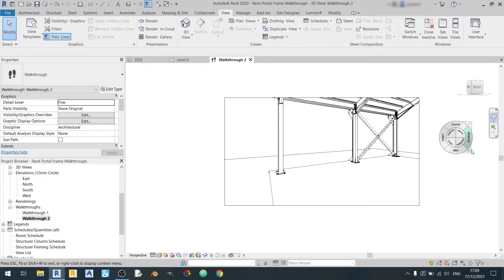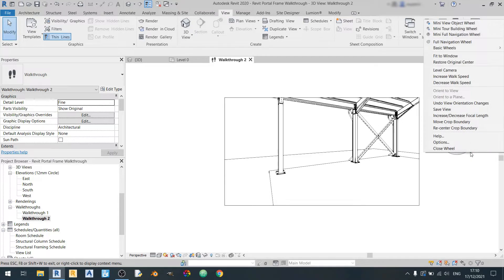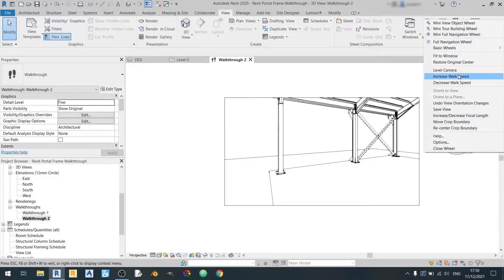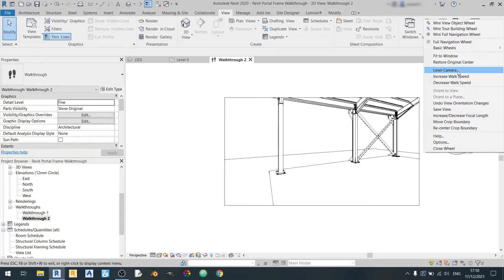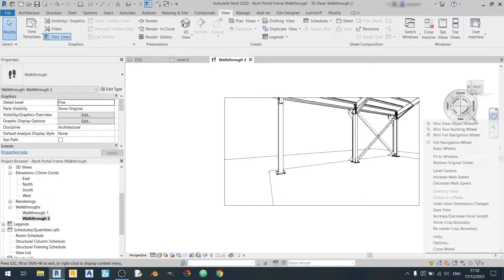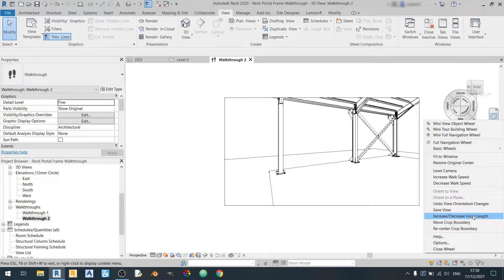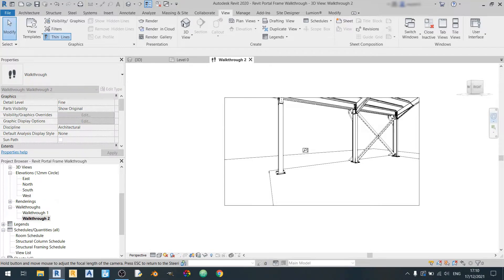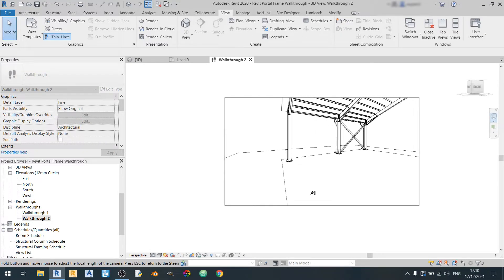And click on this small drop down here and you can actually increase or decrease the focal length, increase walk speed or decrease it or level camera. First I'll level it and then I'll try play around with the focal length. So I can either decrease the focal length by left clicking and dragging out.